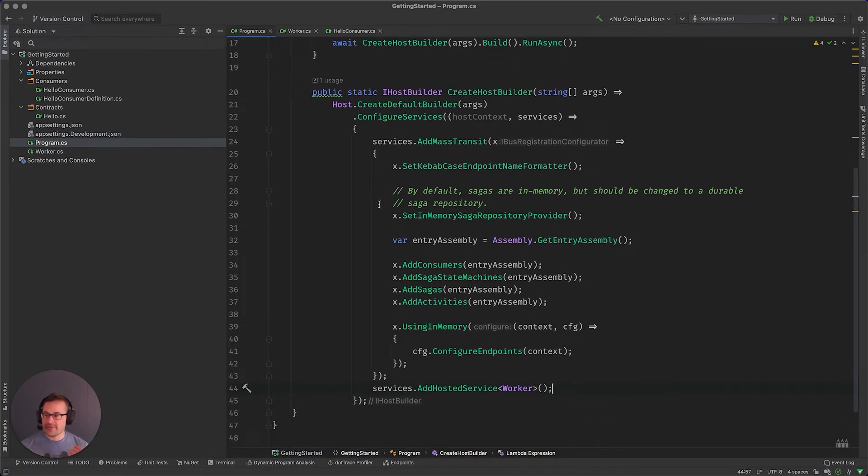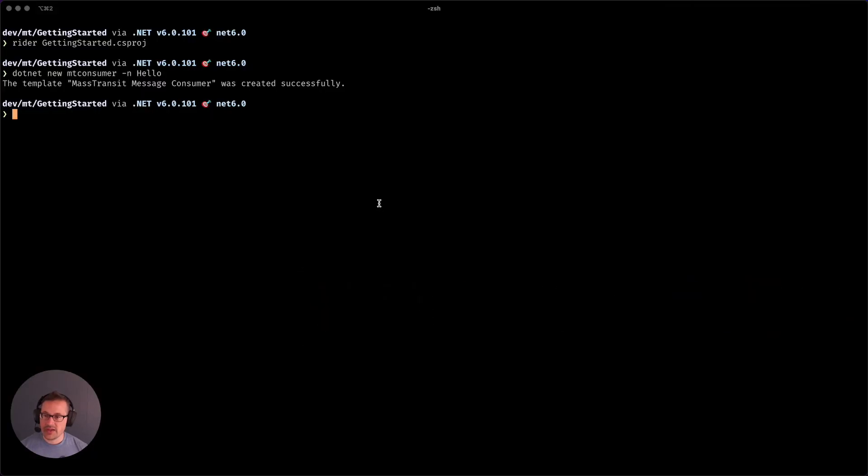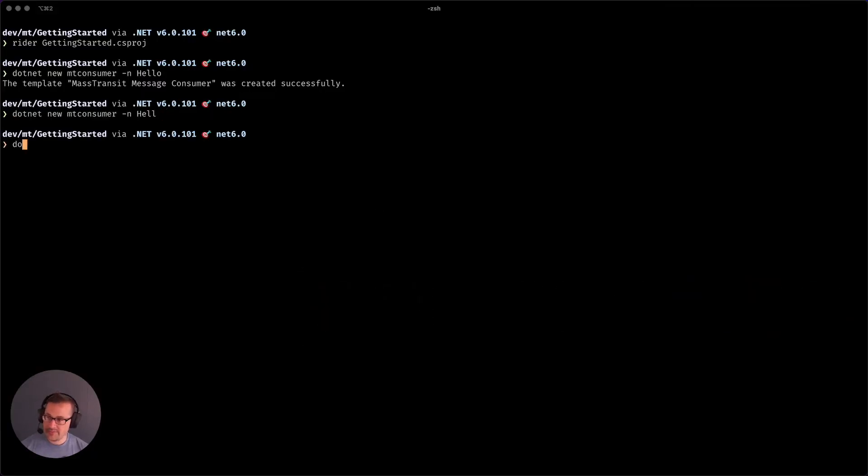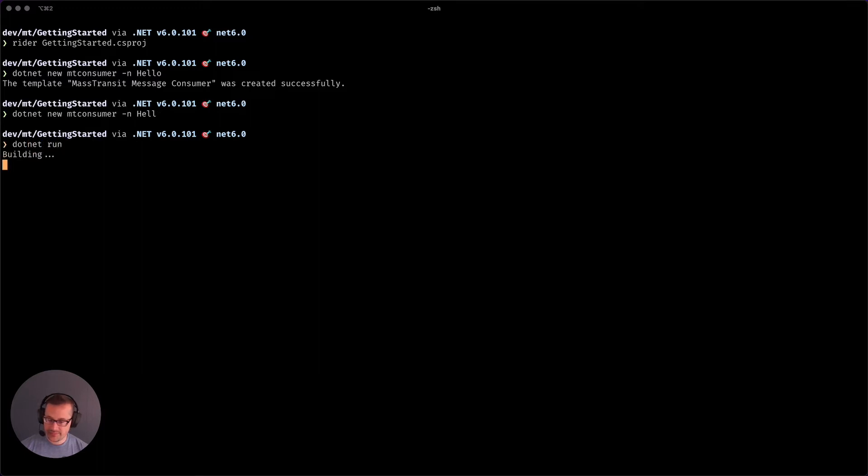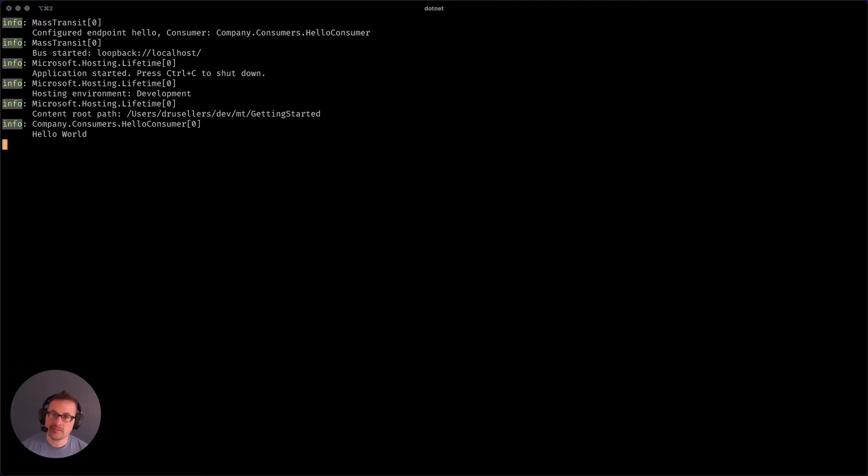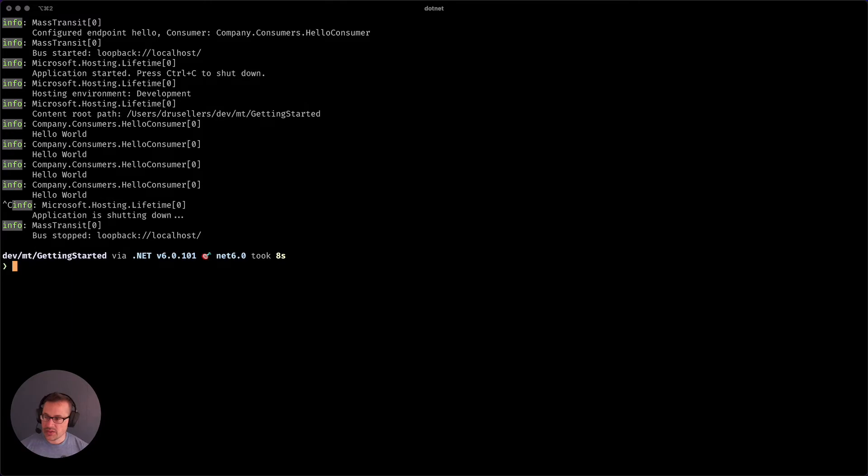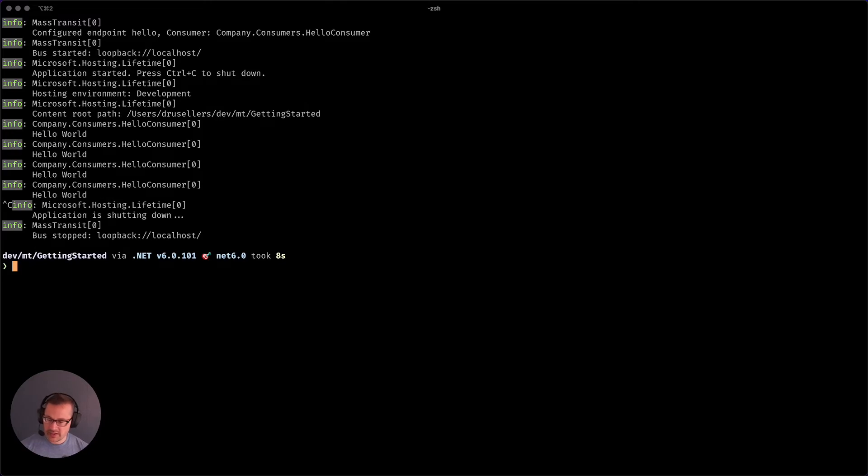We should now have a fully functional implementation of the in-memory transport, dotnet run, clear the terminal. Boom. Hello world, hello world, hello world.